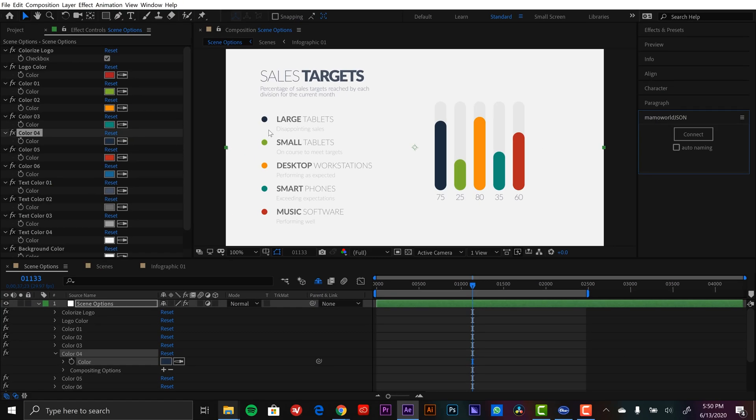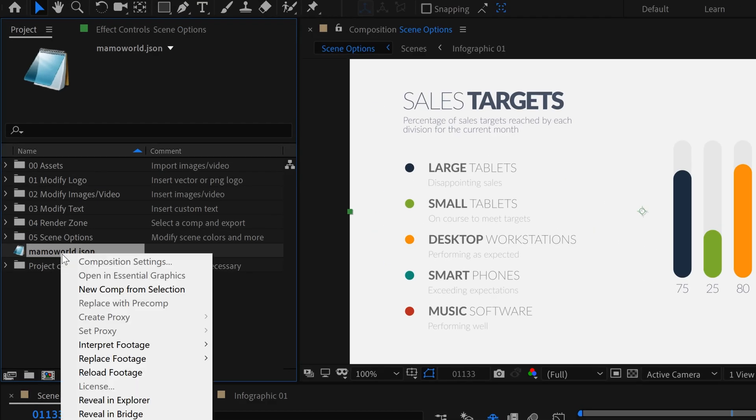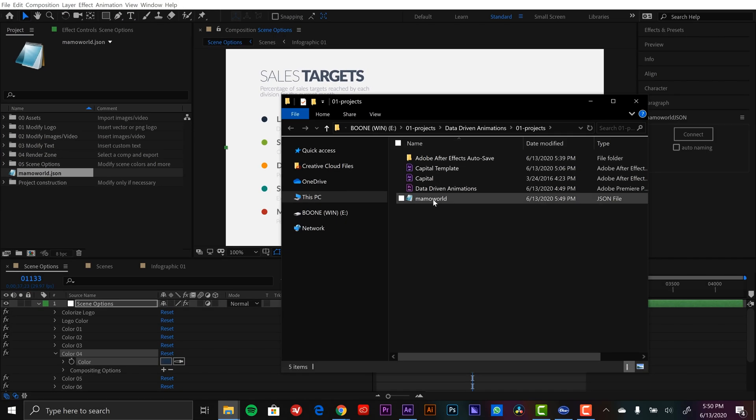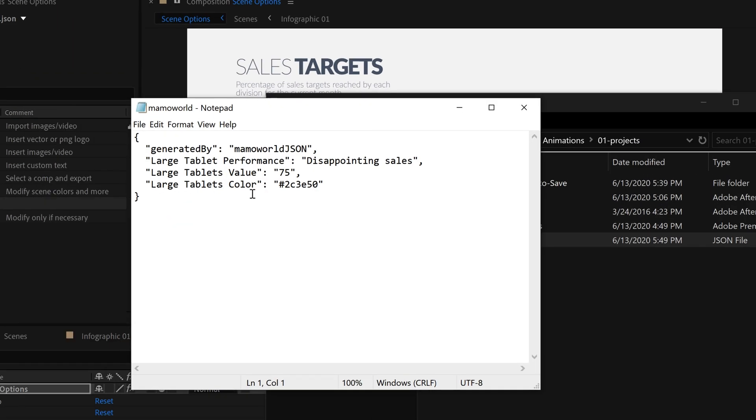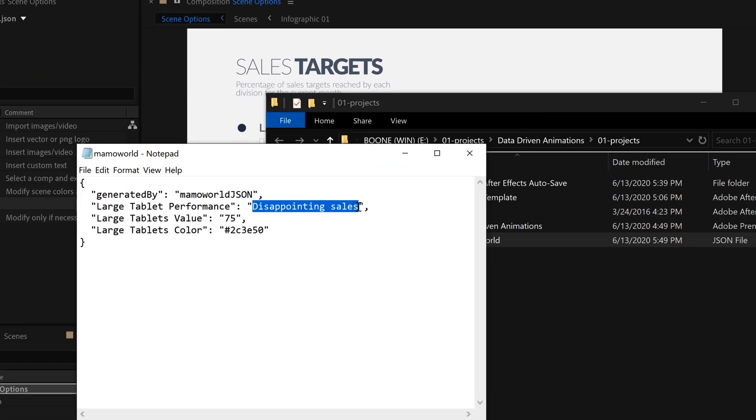Hey everyone, my name is Boone. In today's video I'm going to show you some basic techniques for data-driven animations inside of Adobe After Effects. The purpose of this technique is to be able to control your animations inside of your After Effects project via a simple text file. The real beauty of that is it will allow anyone to edit those animations, whether they have knowledge of how to use After Effects or not.